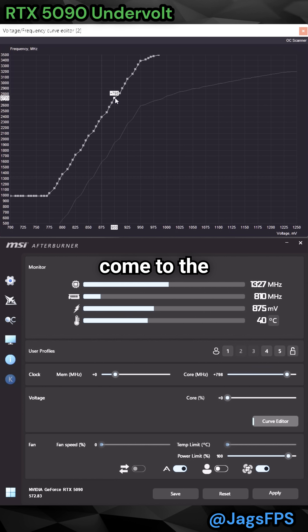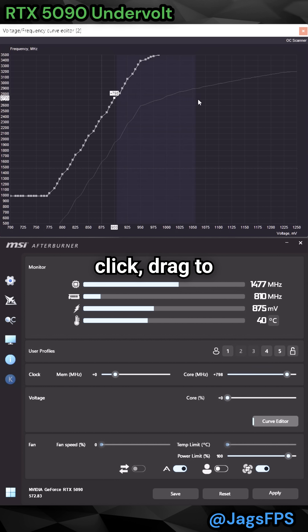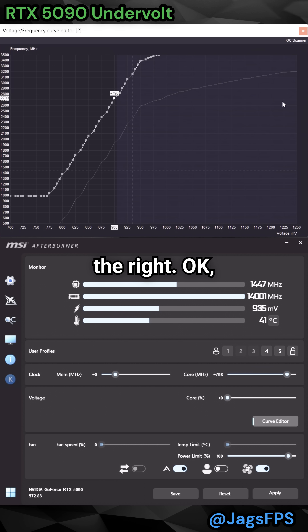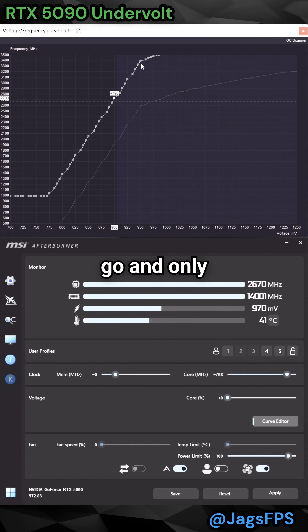Now come to the right of the point, hold Shift, left-click, drag to the right, and then let go.